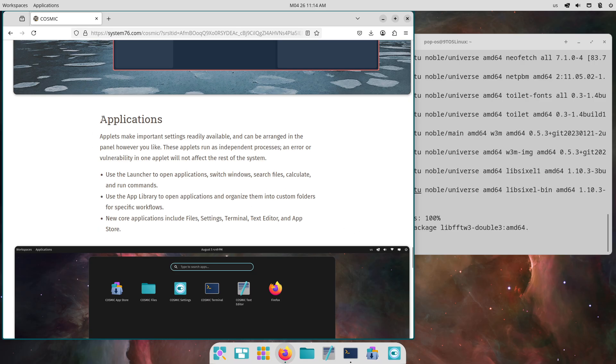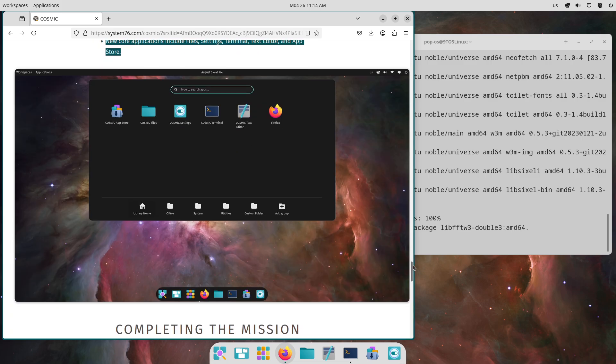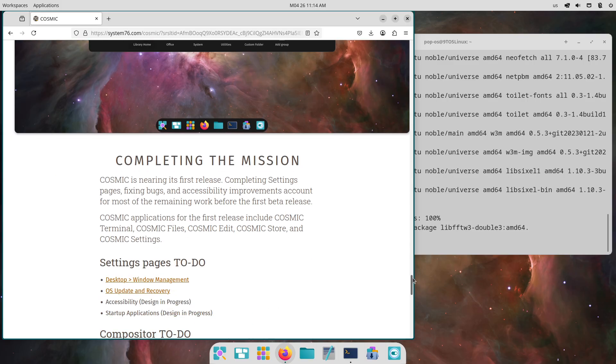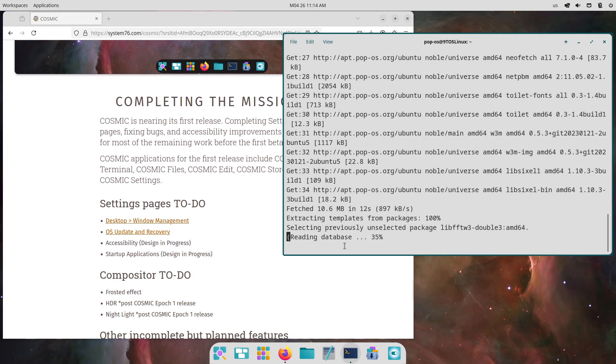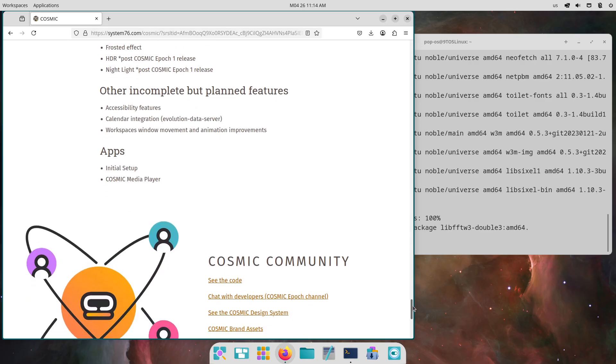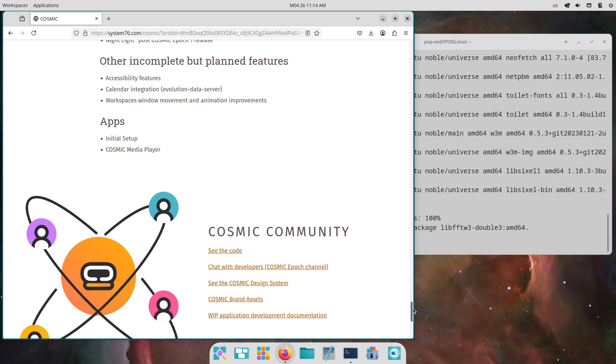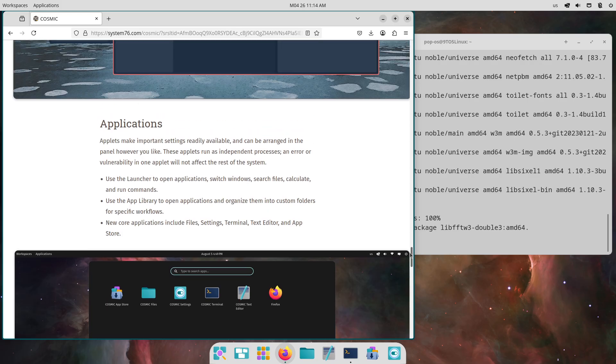Cosmic file enhancements. The file manager gains a seek ahead search feature. Typing the first letter of a file or folder on the current page auto-fills the location bar and offers auto-complete options. Activate via view settings.